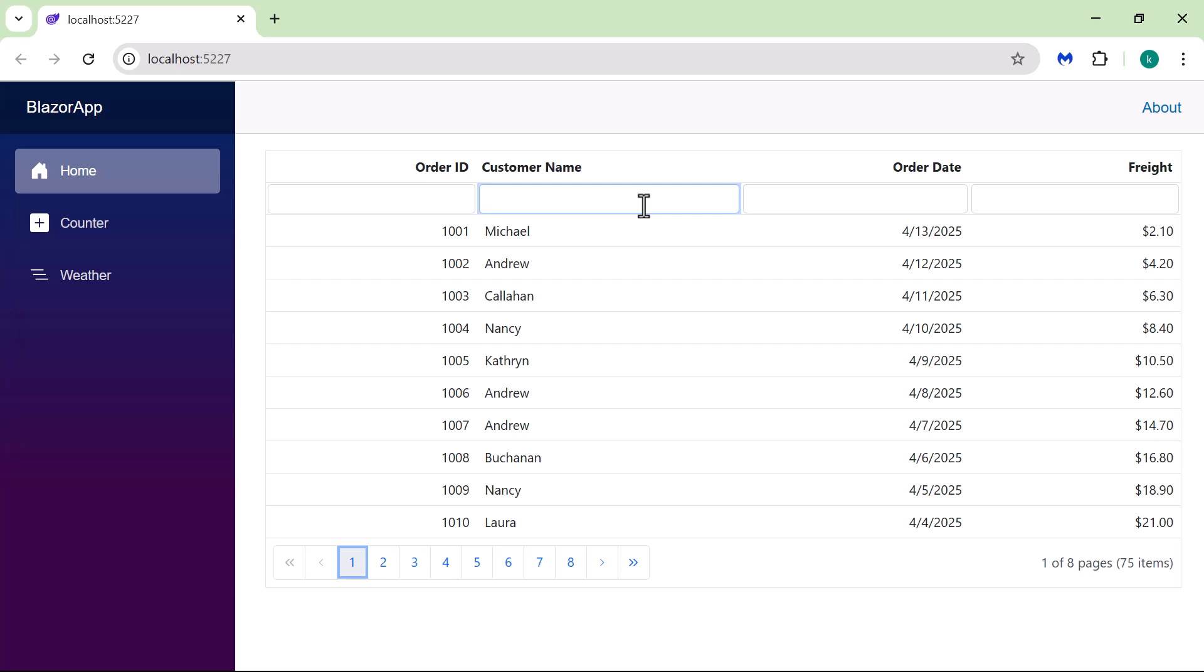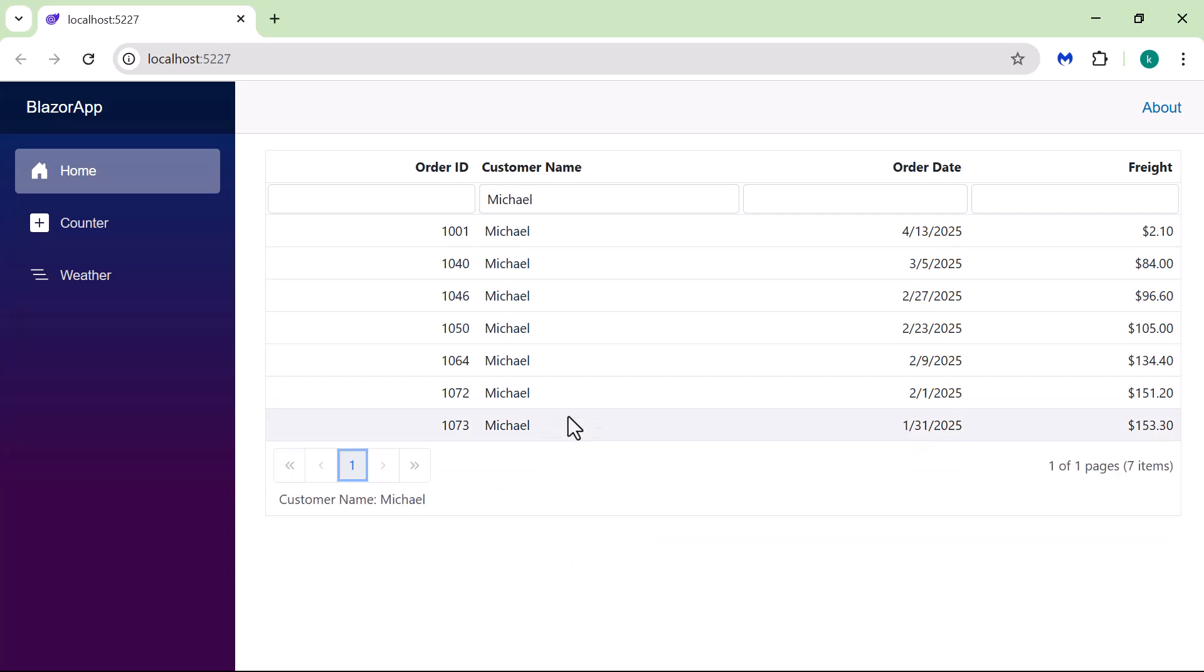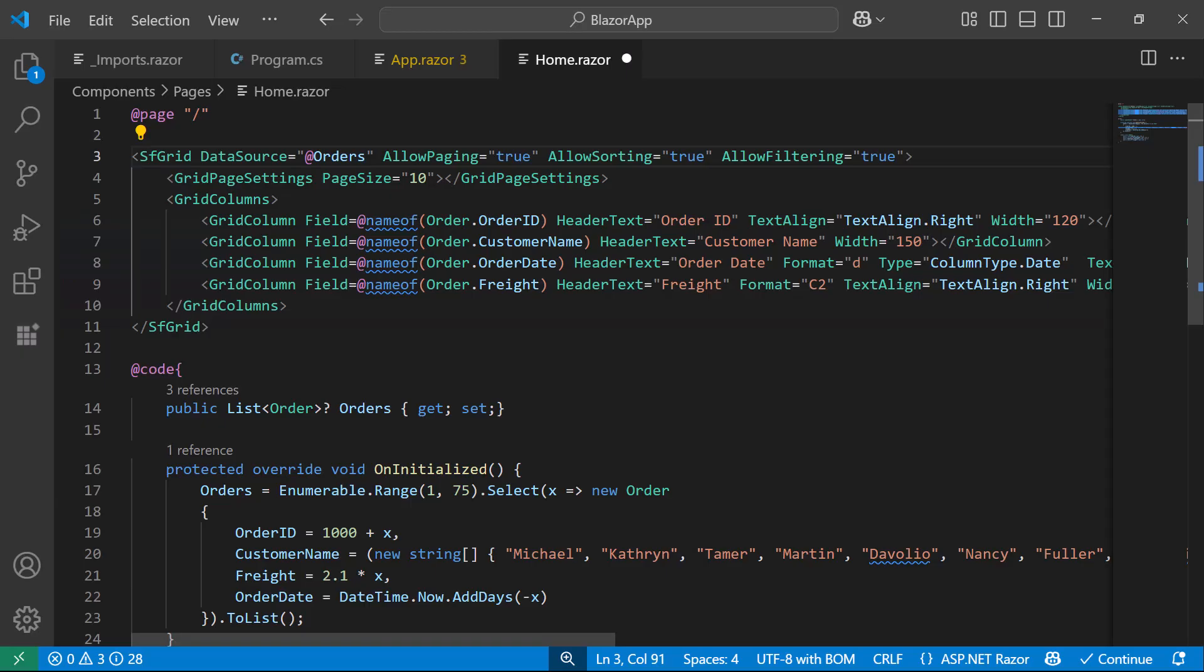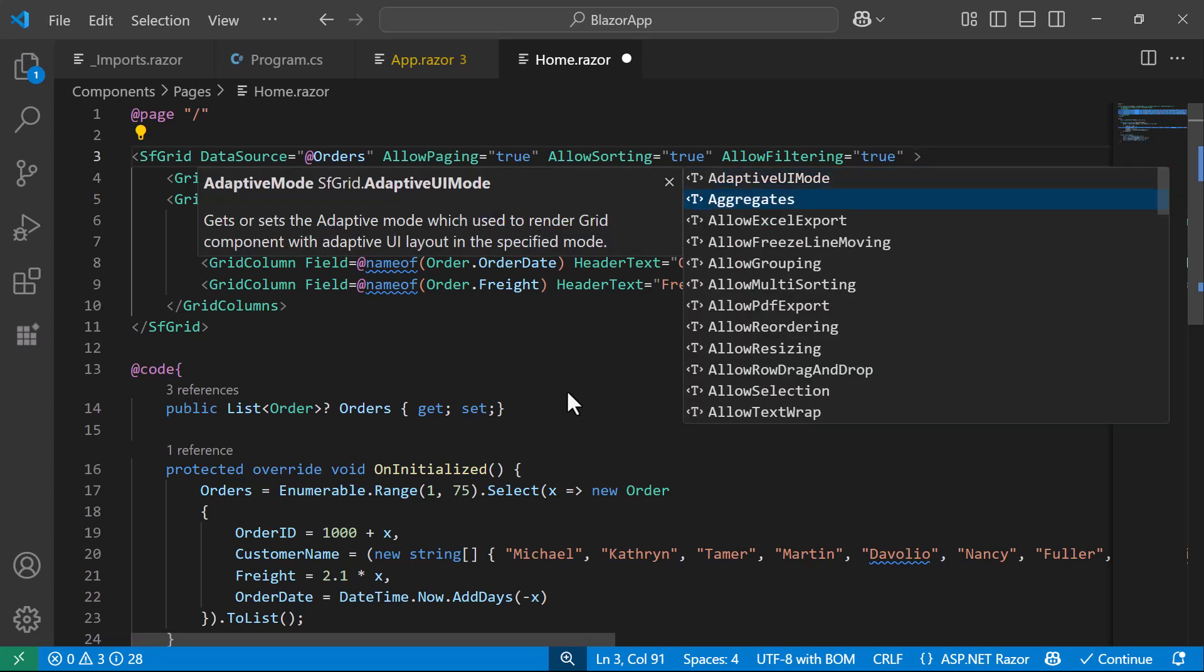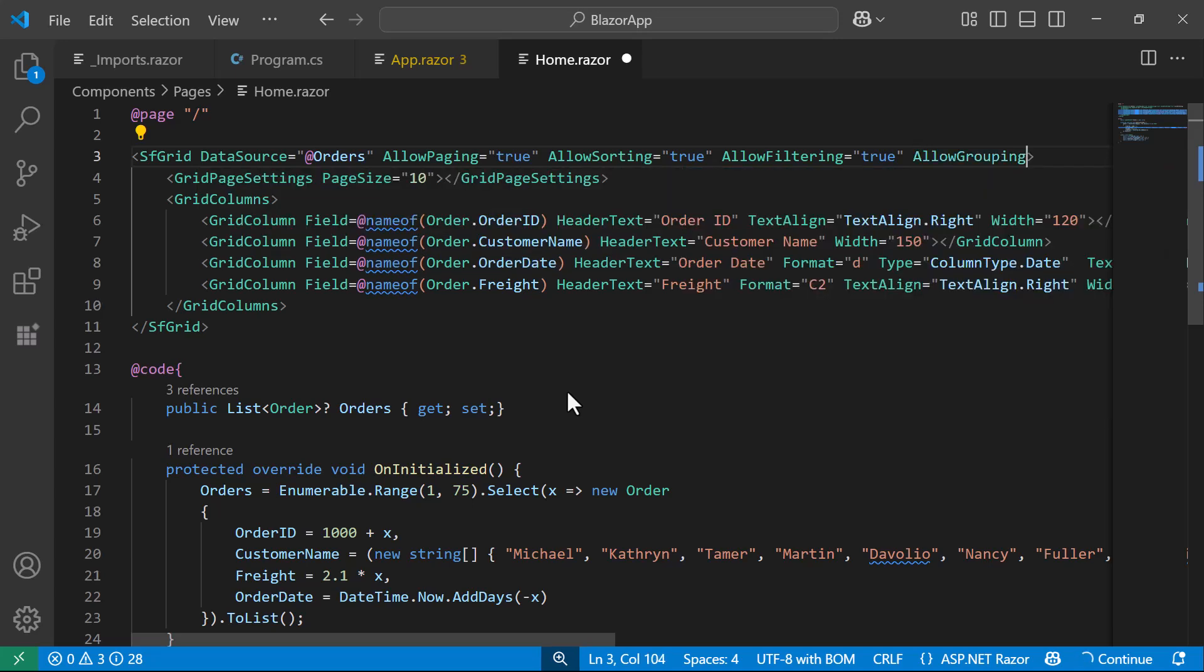For example, typing a customer name and pressing Enter filters the Grid to show matching records. Finally, I will enable grouping by setting the Allow Grouping property to True.